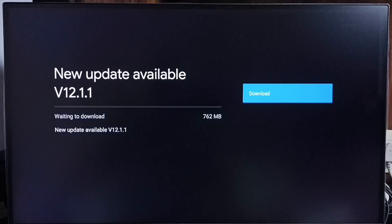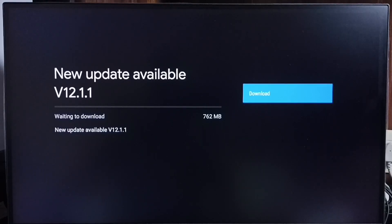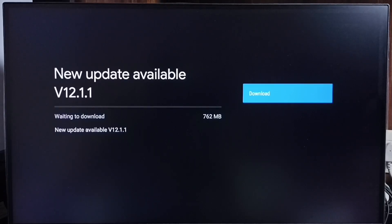If you are not seeing this update on your TV, that means the company has not yet released this update for your TV model. Hence you have to wait and keep checking. Once it is available, you will be able to download and install this update into your device.